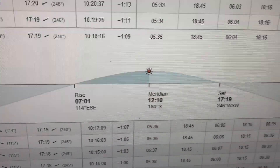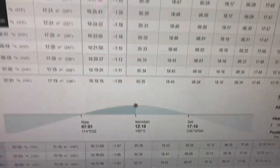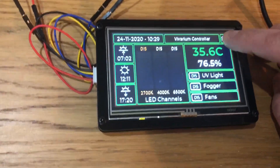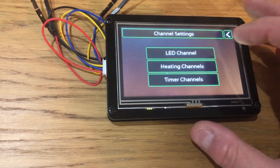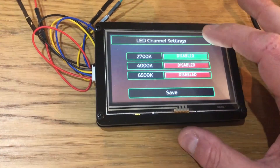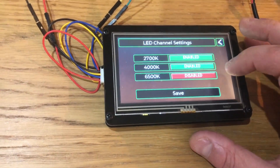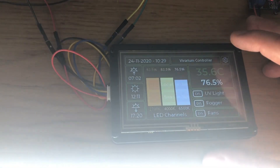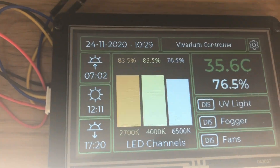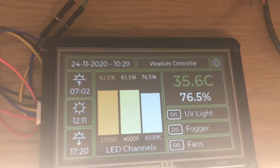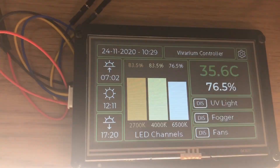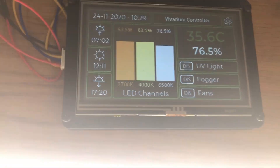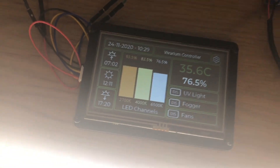The new times show 7:02 and 17:20. Checking against a reference shows 17:01 to 17:19, so again within a minute or two is good enough. Re-enabling the channels — you can see the values are different to what they were before because it's now 10:29 in Tucson, not Perth. The day length is considerably less because it's winter in Arizona versus summer in Perth.